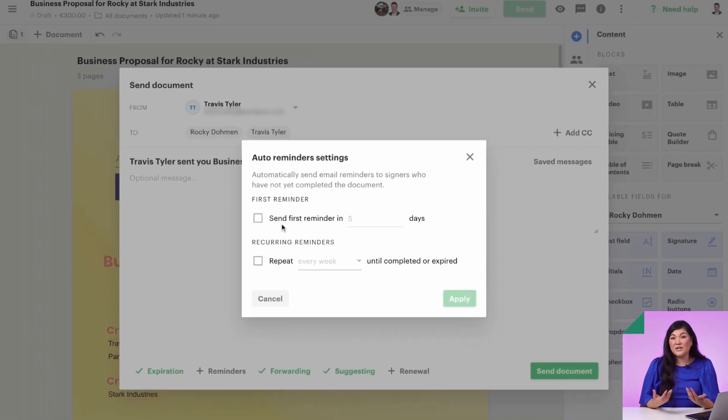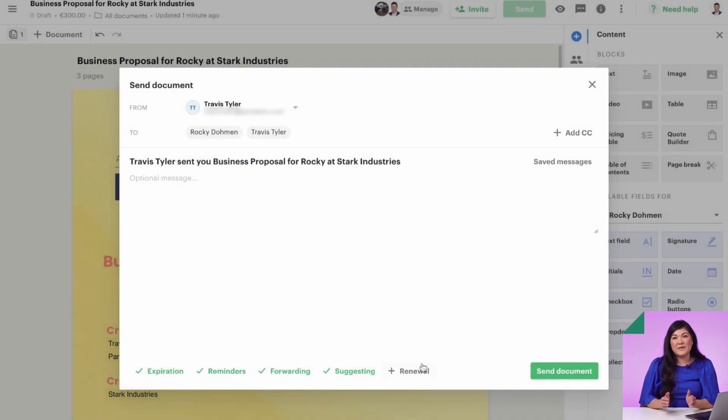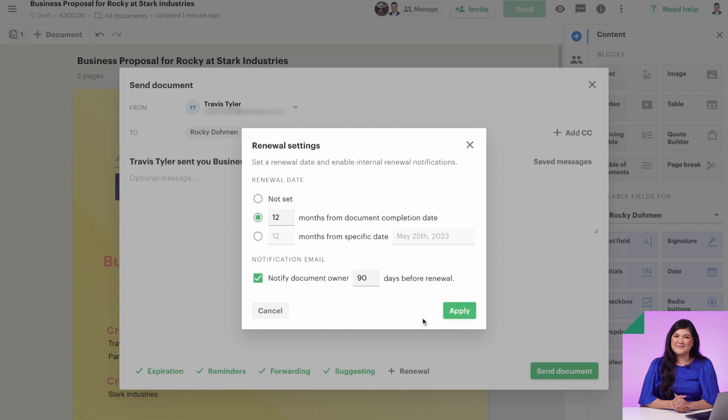That way, when you create a document and hit send, all of these automations are happening without you lifting a finger. Well, folks, there you have it.